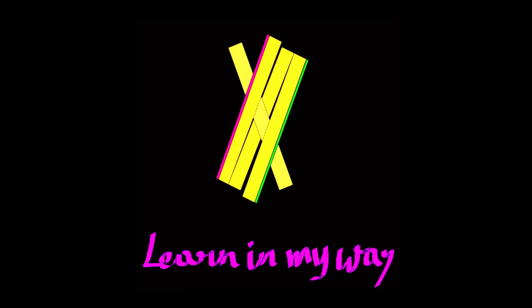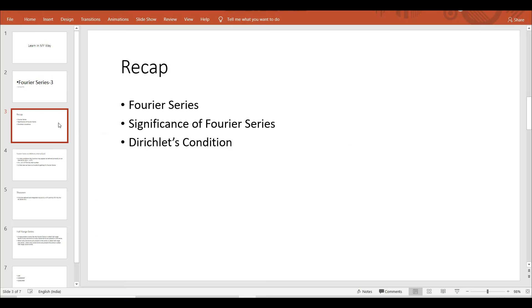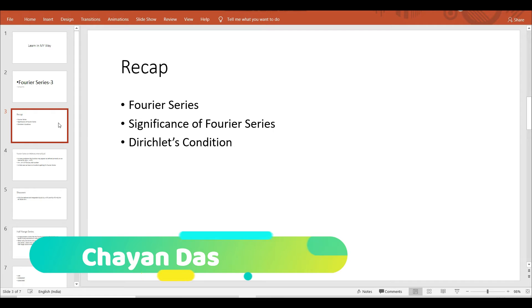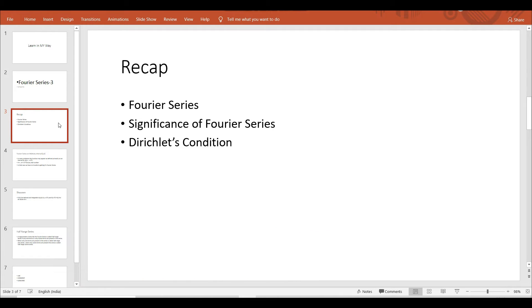Hello friends, welcome to the channel Learning My Way. We are discussing Fourier series, a short recap. We have discussed Fourier series in part one, the significance of Fourier series in part two, and the Dirichlet's condition for convergence of Fourier series.